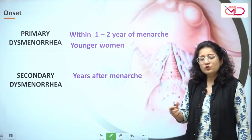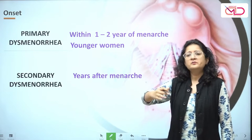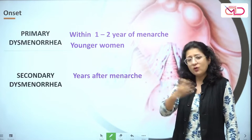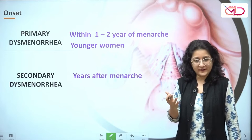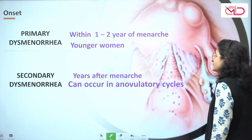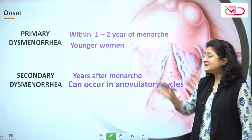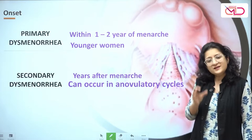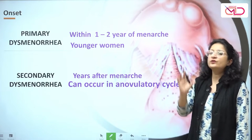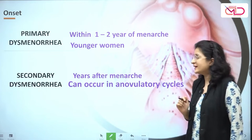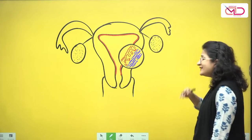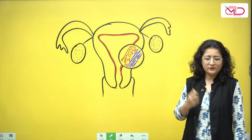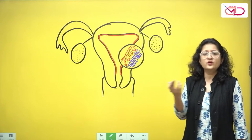Secondary dysmenorrhea, on the other hand, occurs years after menarche once some pathology sets in. A young woman who previously had normal menstrual cycles with usual pain may suddenly find her pain has intensified. Importantly, secondary dysmenorrhea occurs due to pelvic pathology, which is why it can even occur in anovulatory cycles.